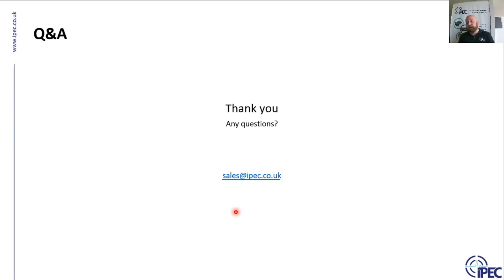Thank you very much for your time. I hope you learned something, and watch out for new information that we'll be sending through.